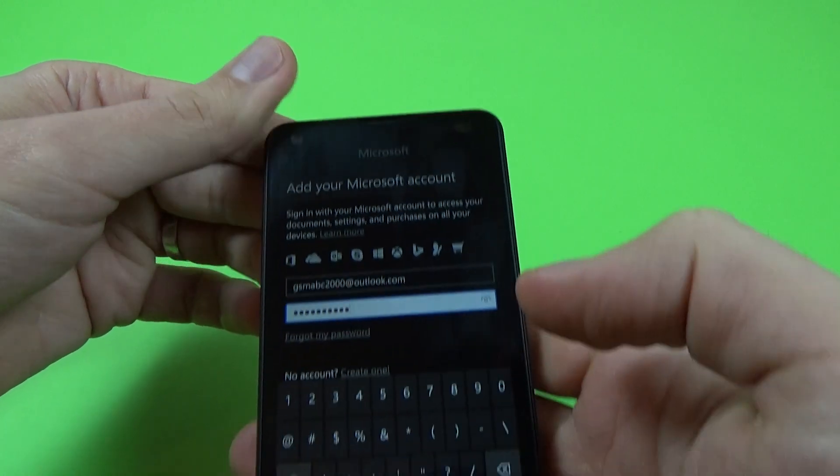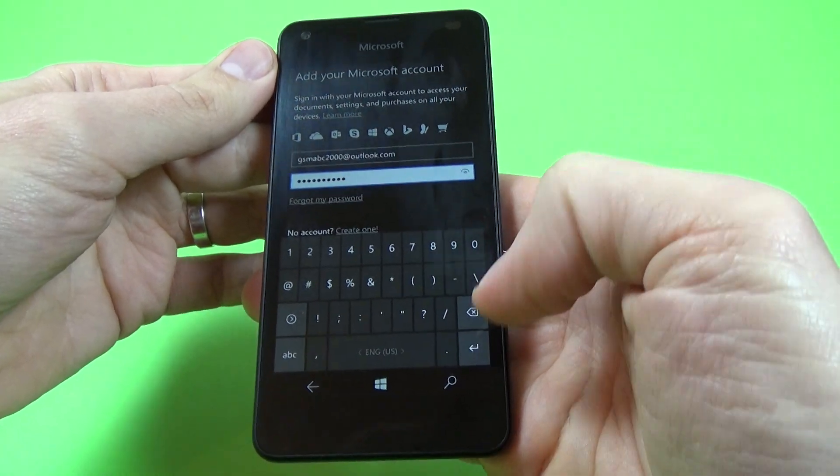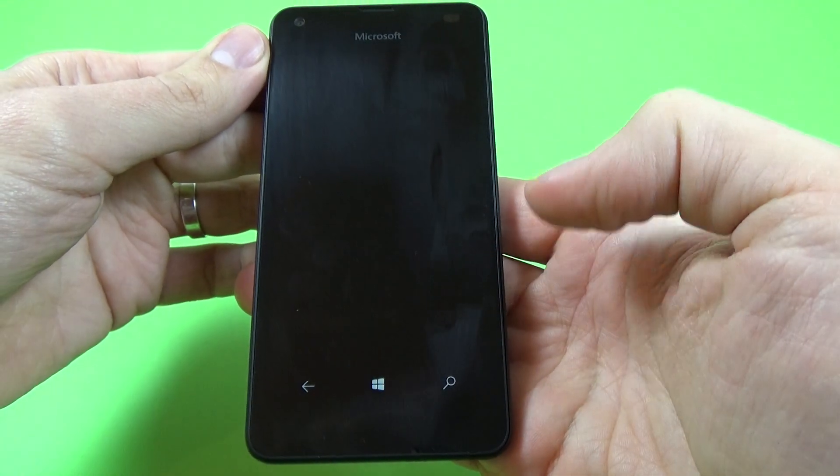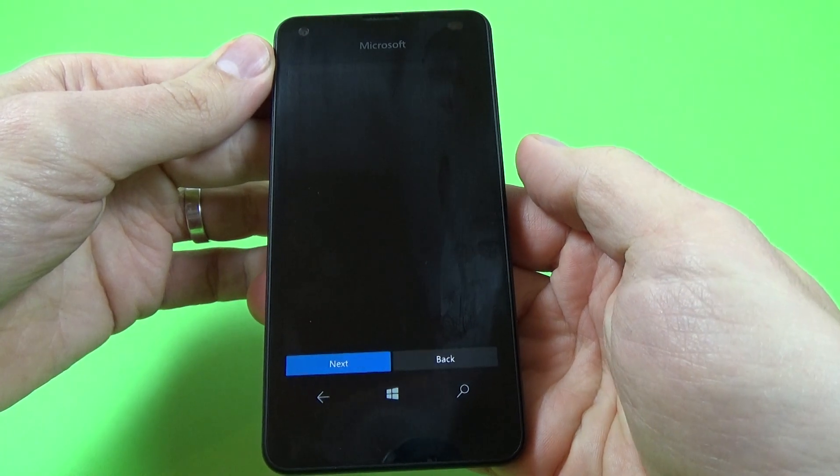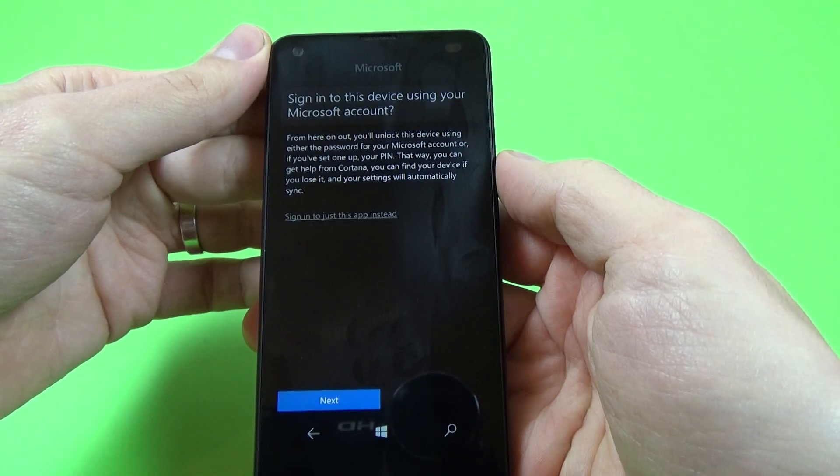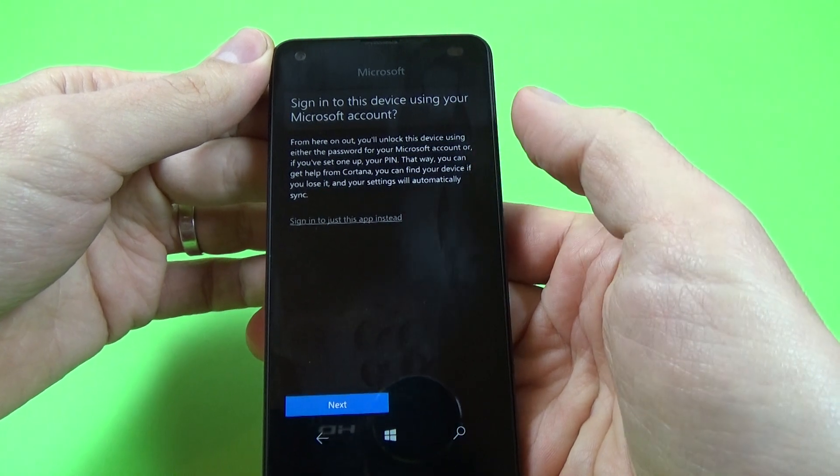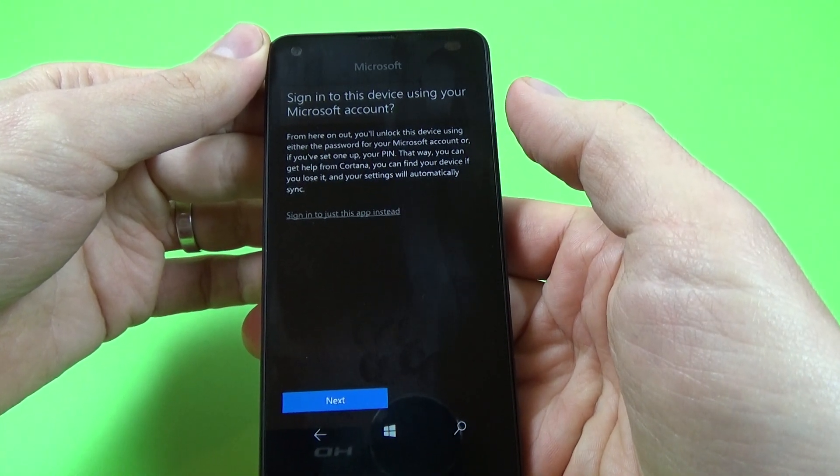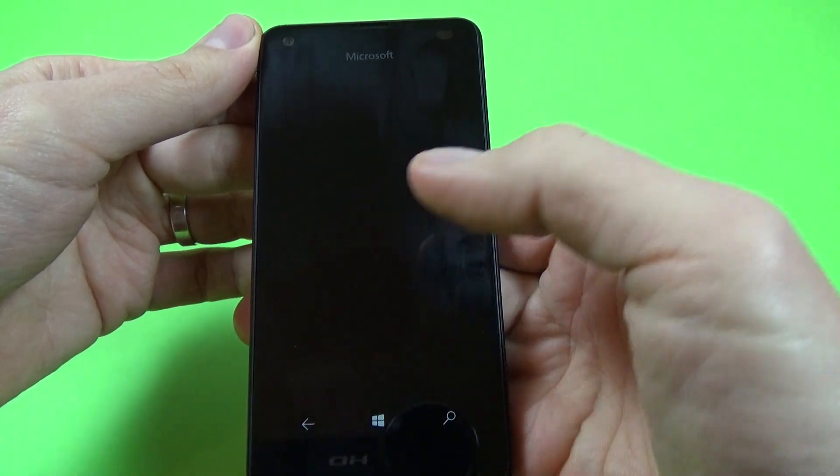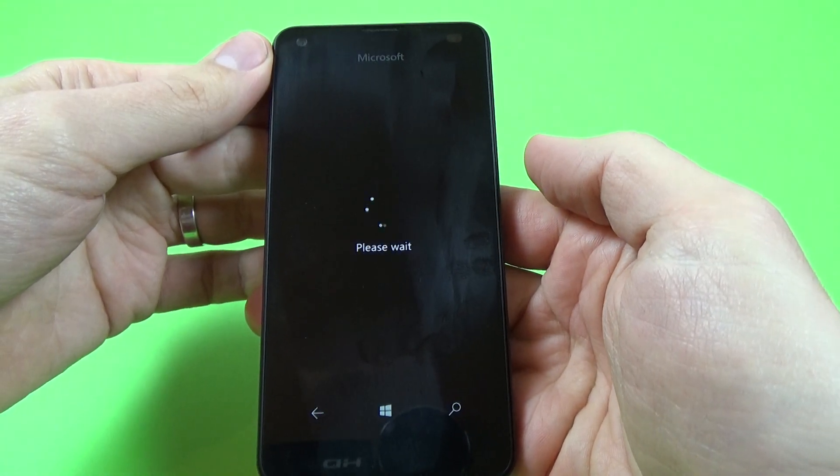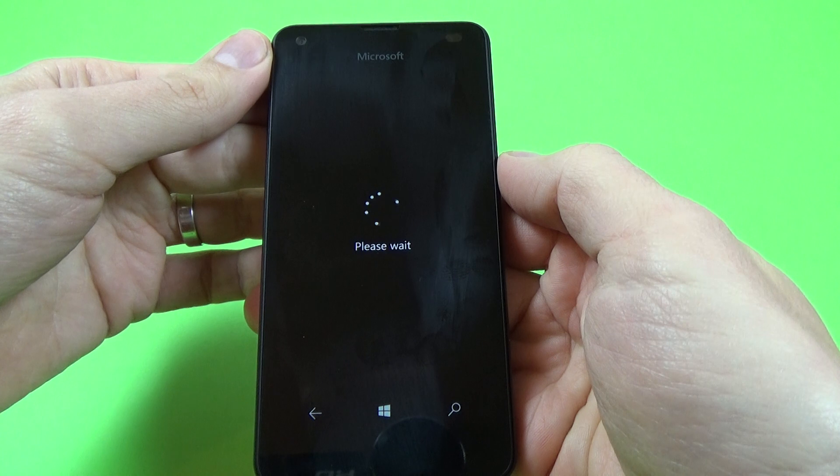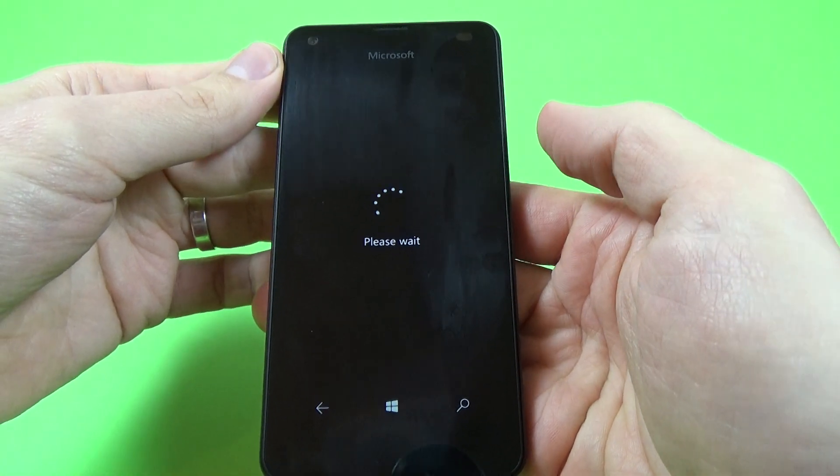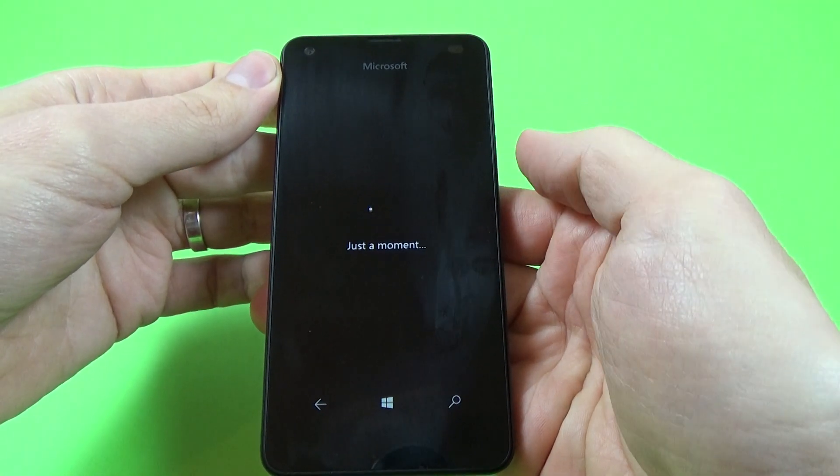Okay, and now click on enter. Okay, sign in to this device using your Microsoft account. Okay, click next. Now please wait a few seconds, just a moment.